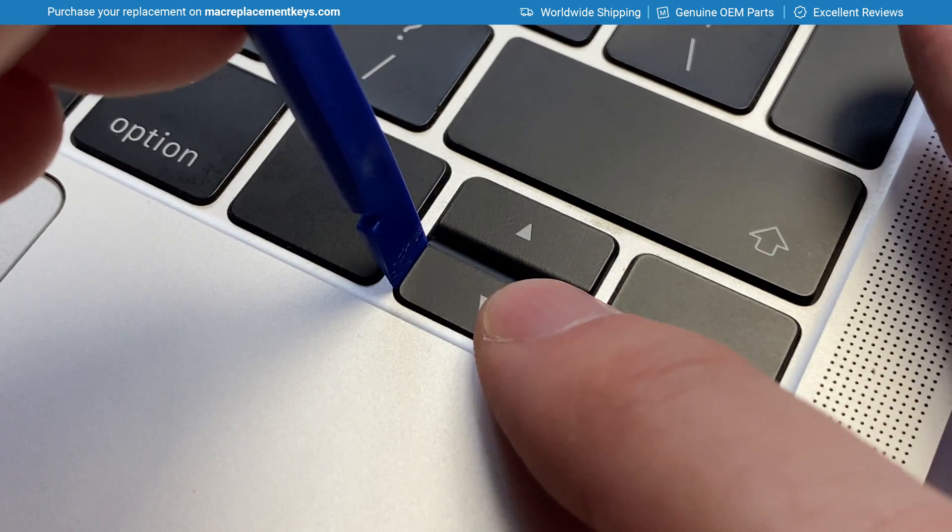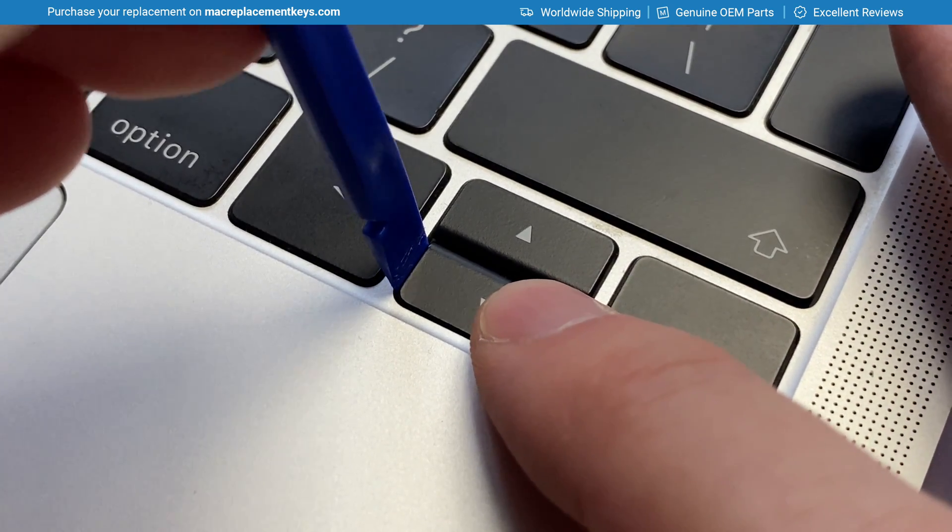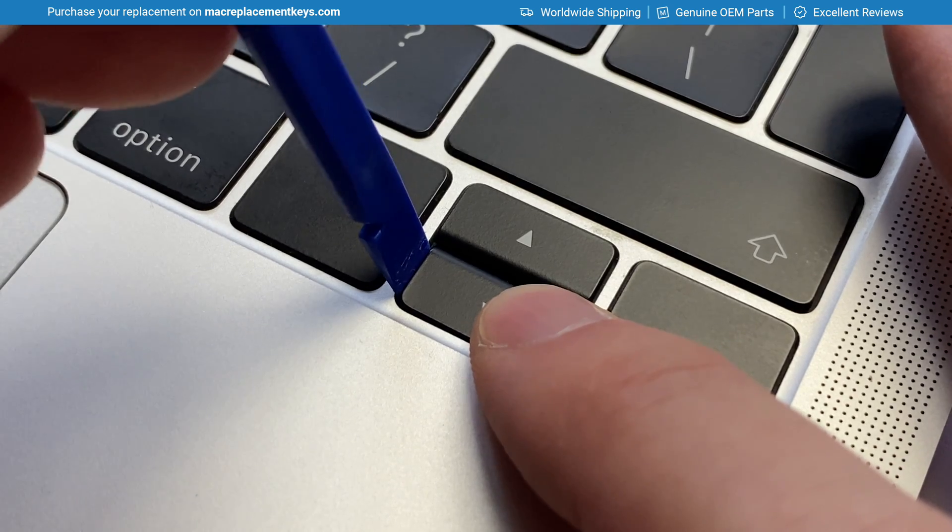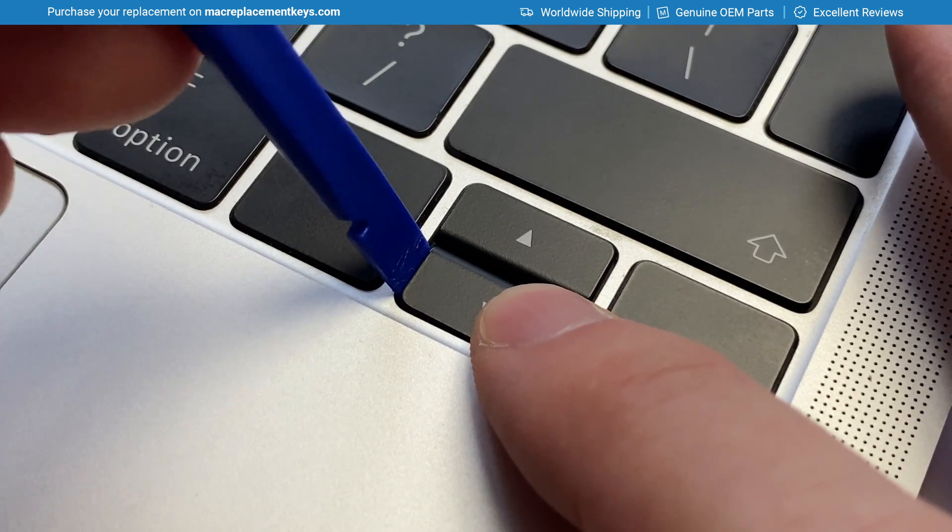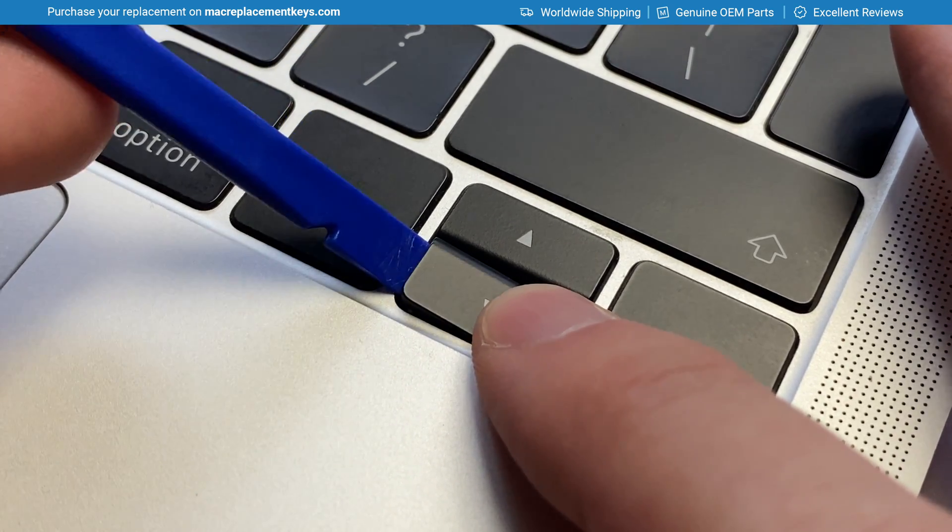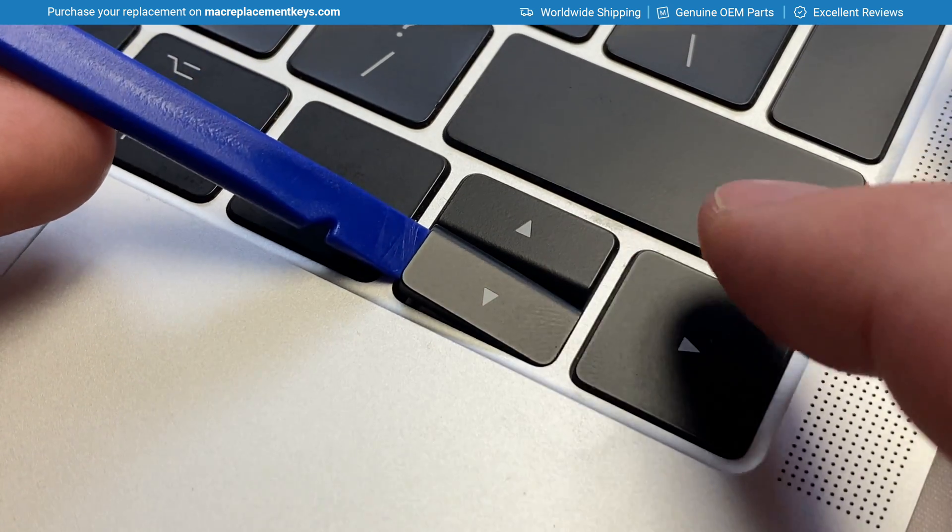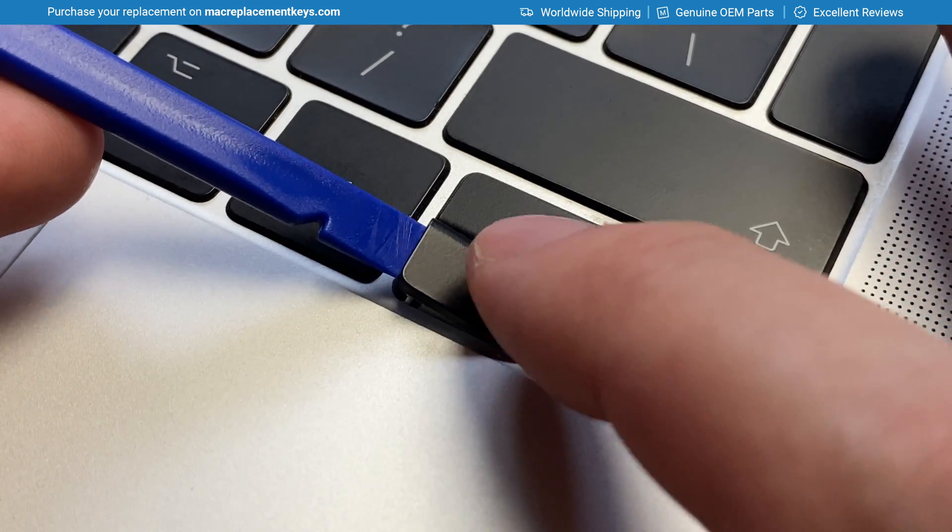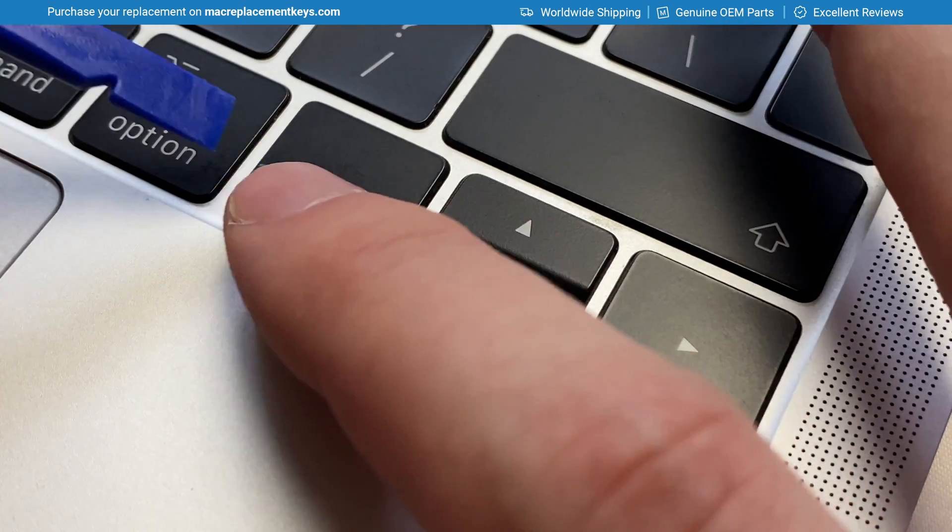So keeping your finger on the right hand side you can insert your tool and gently lift until you hear it click and then slide off to the right.